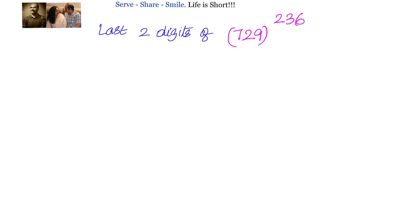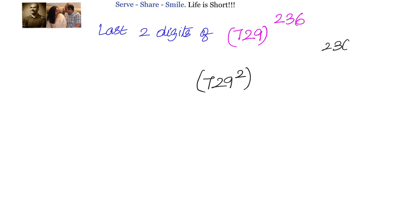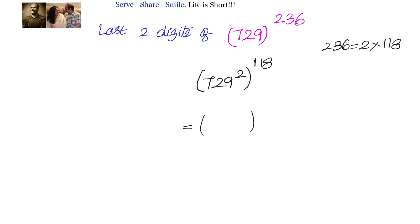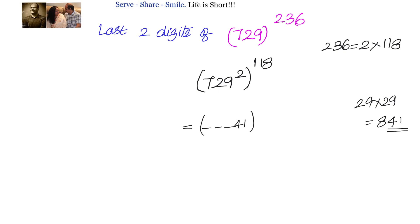Now let's find the last two digits of 729^236. Since the number ends in 9, we raise it to the power of 2. We write 236 = 2 × 118, so we write 729^236 = (729^2)^118. We know 729^2 ends with 29 × 29 = 841, taking only the last two digits gives 41. So we have 41^118.